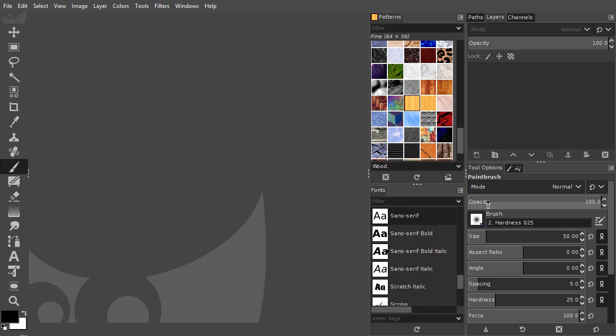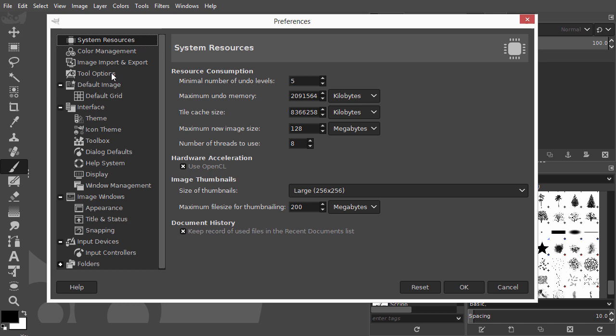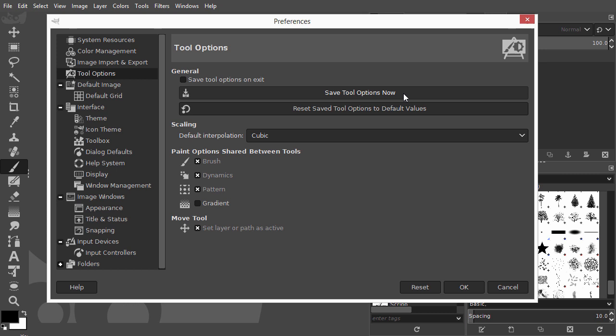You can make these changes permanent by going to Edit Preferences, click on the Tool Options tab, and click on Save Tool Options now. Saving tool behavior is probably best done directly after opening GIMP, because all other tool option changes you made since you opened GIMP will also be saved.